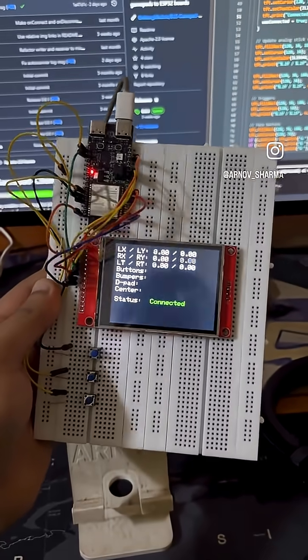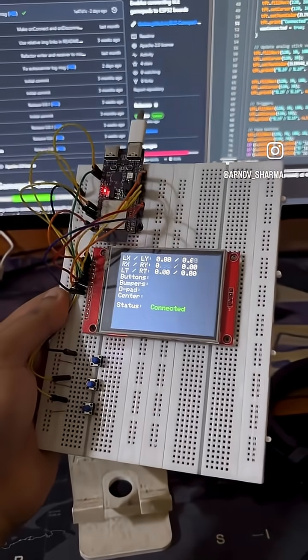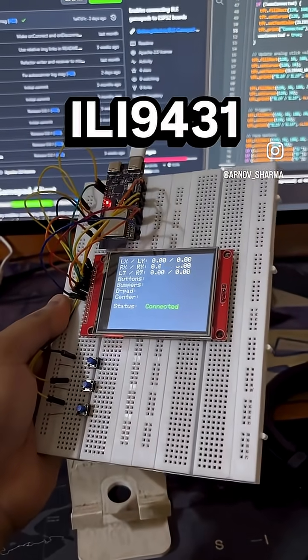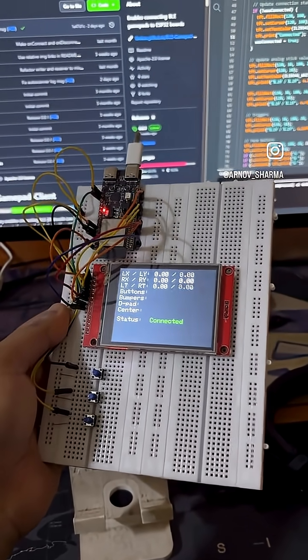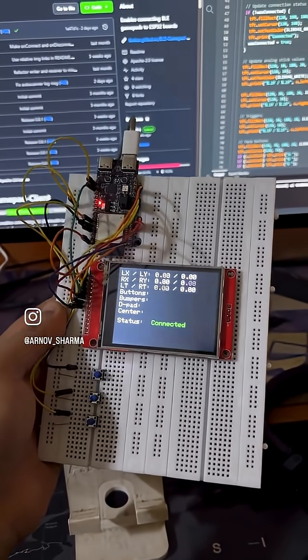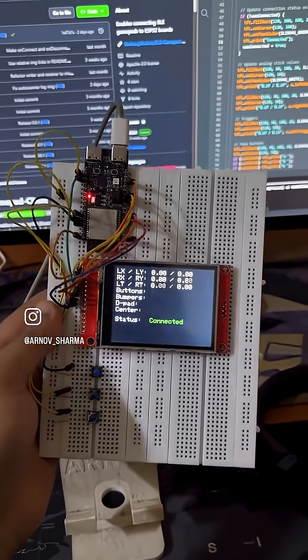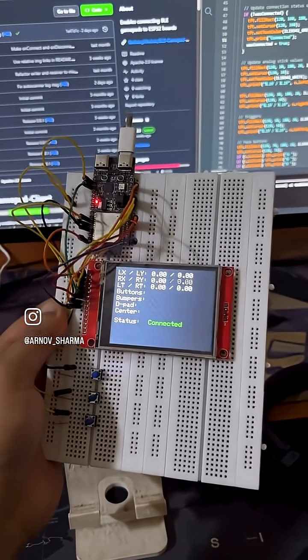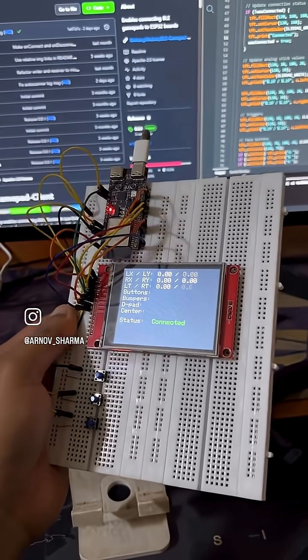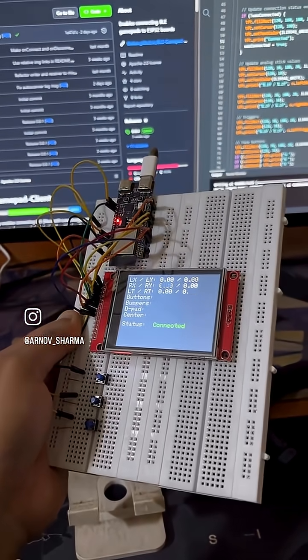It's connected to a 320 x 240 ILI9341 SPI display and I've got the controller's input, analog sticks, triggers and buttons all being displayed live on screen.